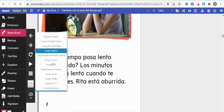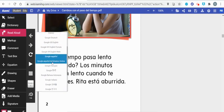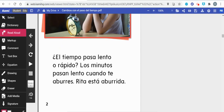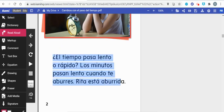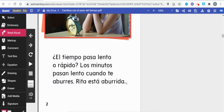Since we're reading in Spanish, I'm going to select Google Espanol and highlight the text I want read aloud to me.